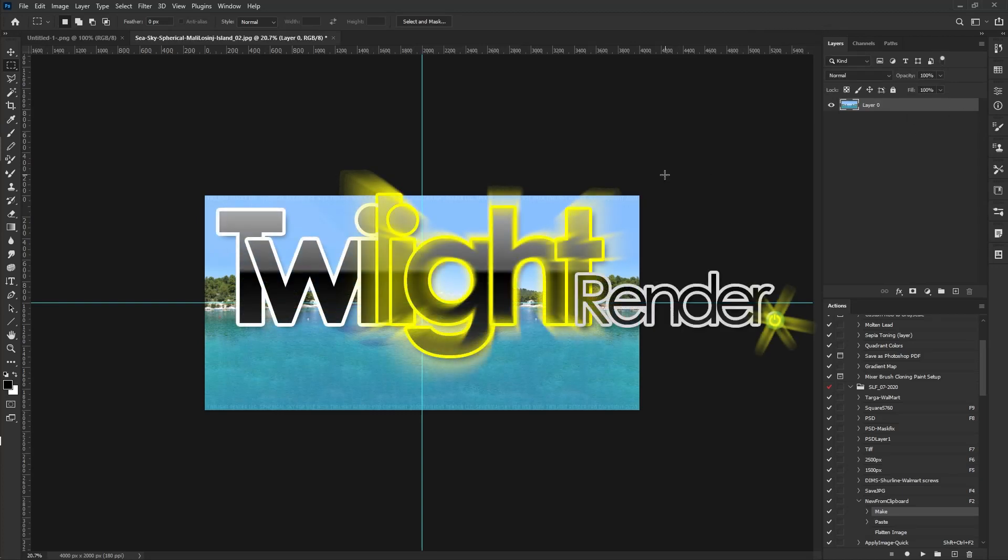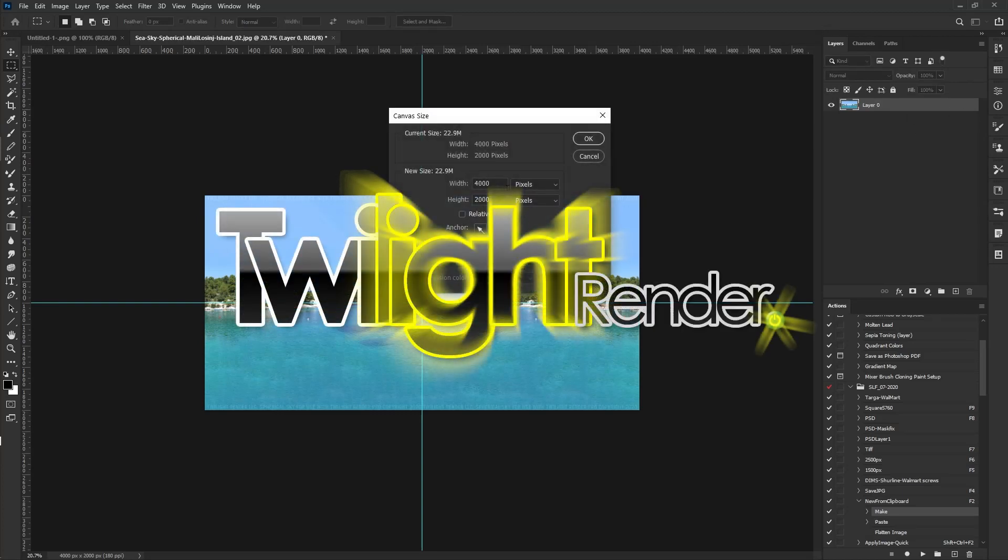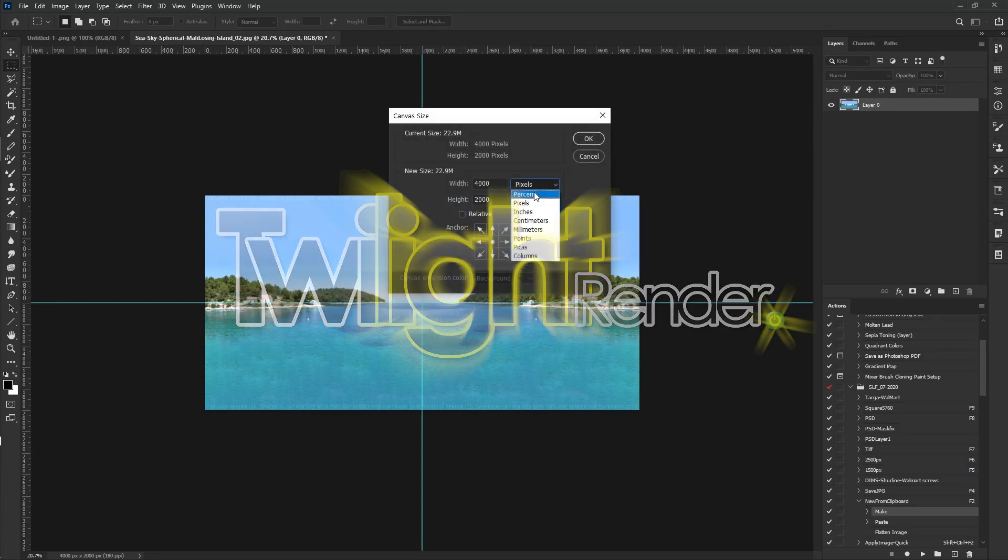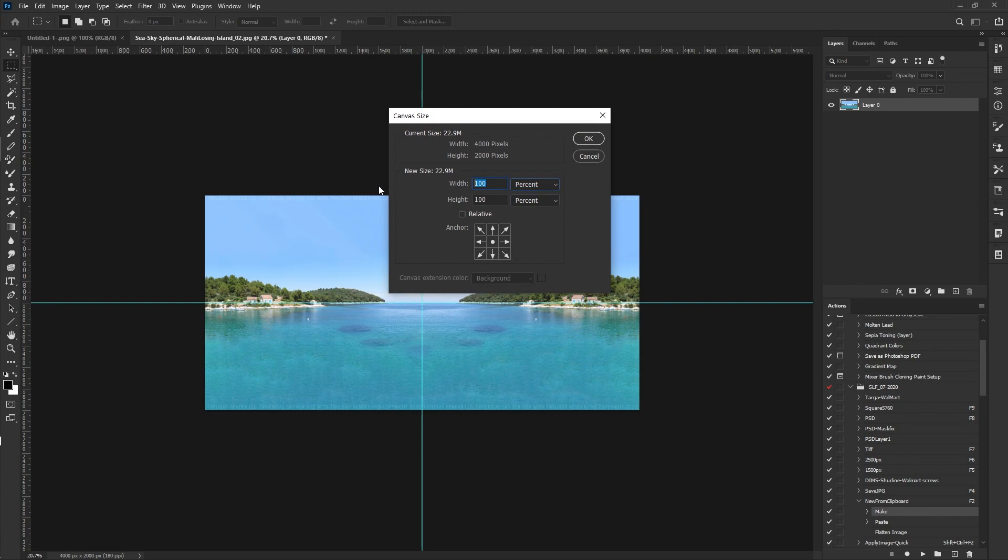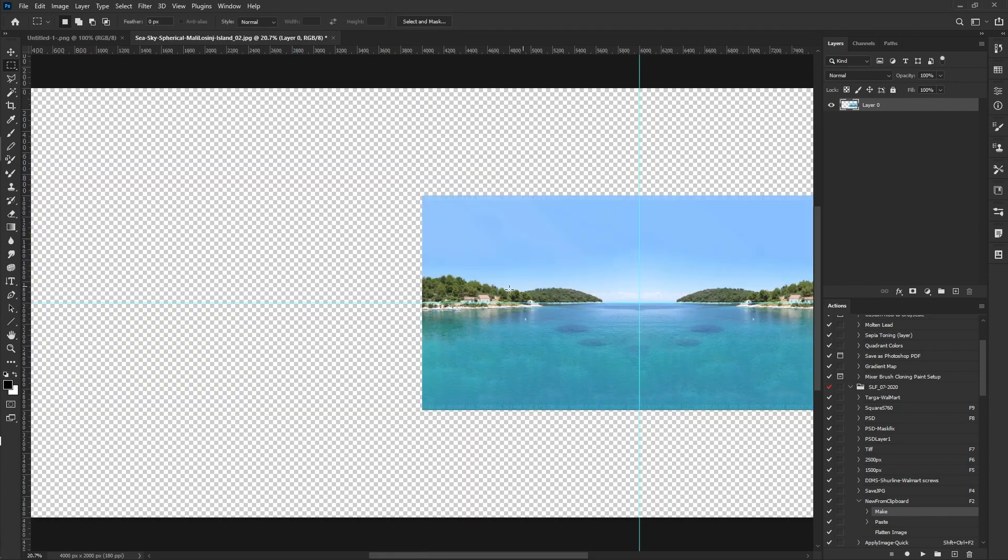This is one way you can expand your spherical sky to make it zoom out inside of a 3D rendering program.